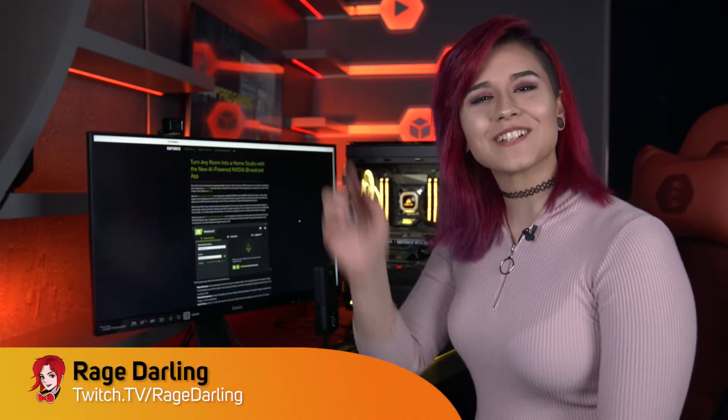Hi, my name is Rage Darling, and today we're going to deep dive into the NVIDIA Broadcast, looking at its features, the quality, and ultimately setting it side-by-side with its hardware equivalent.